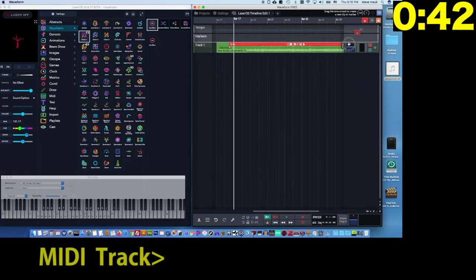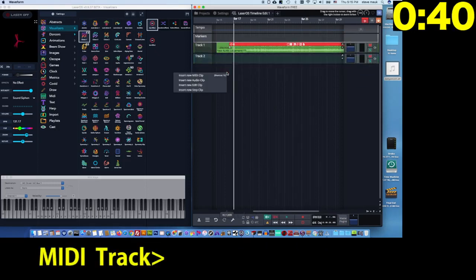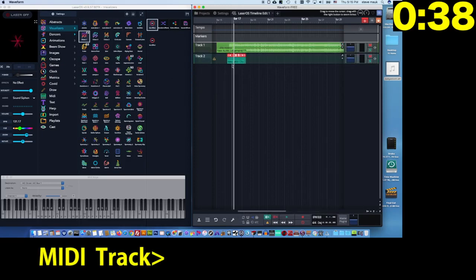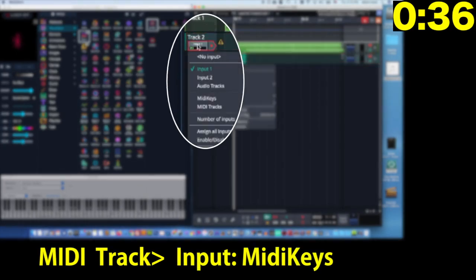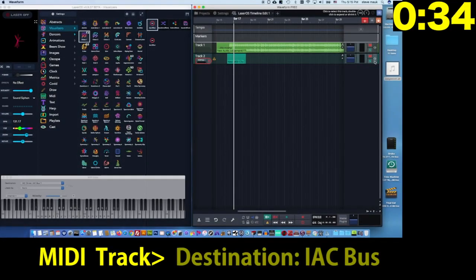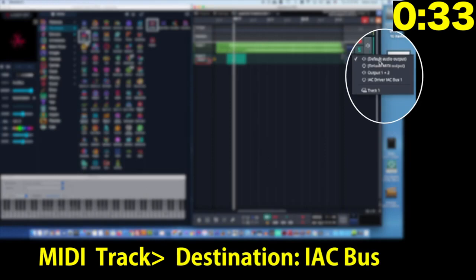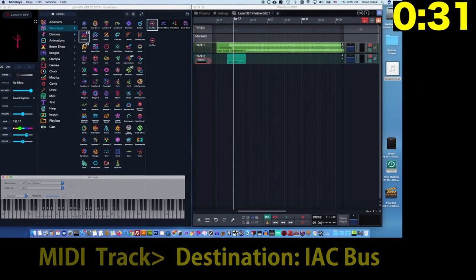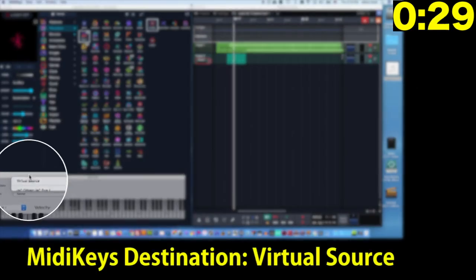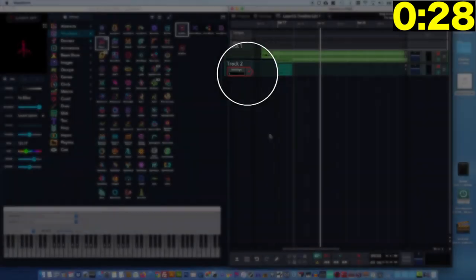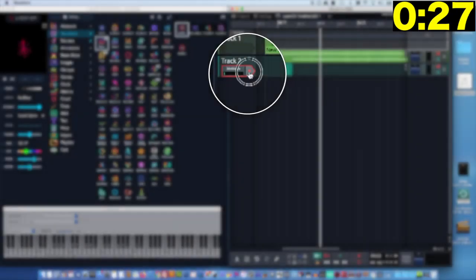Next, create a MIDI track. Set its input to MIDI keys and its destination to the IAC bus. Set MIDI keys destination to virtual source and then record enable the MIDI track.